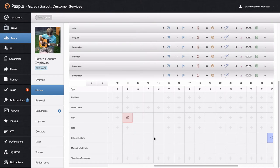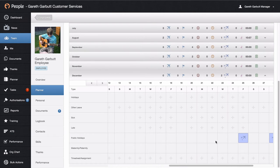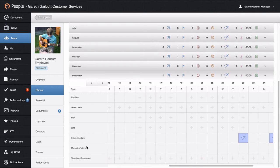You will be able to review the public holidays in the month, and also view any paternity or maternity records. Only HR can enter this for the employee.